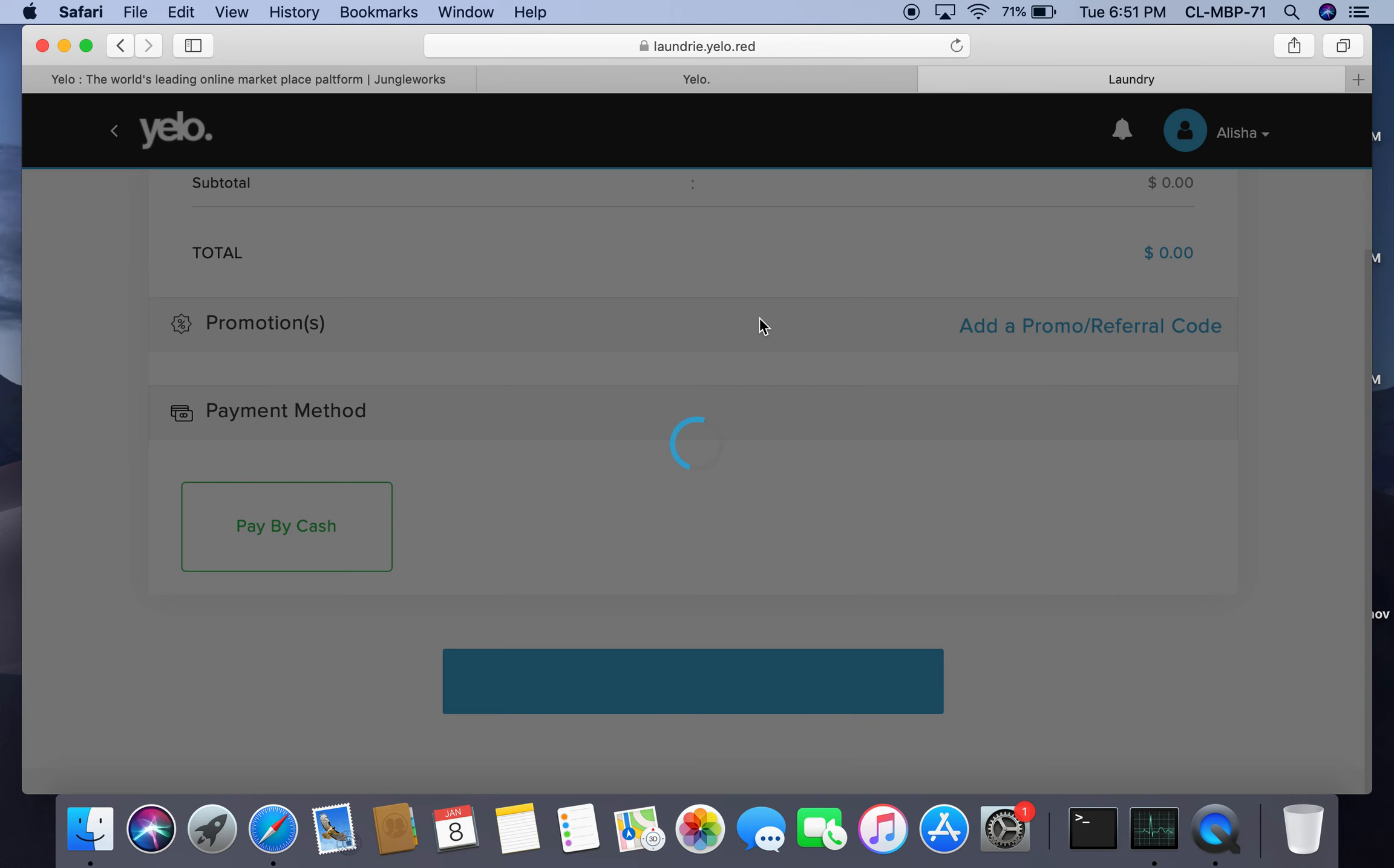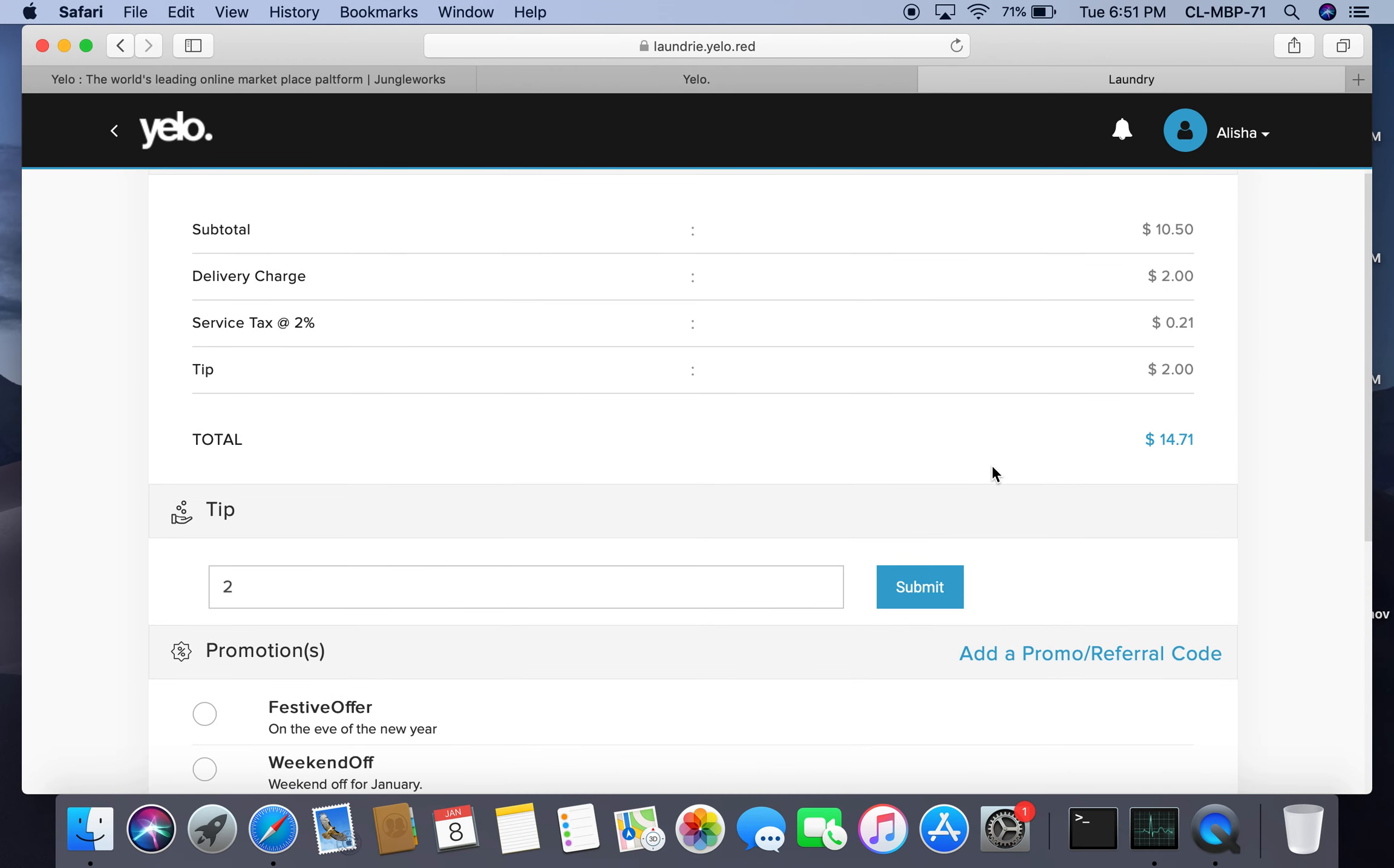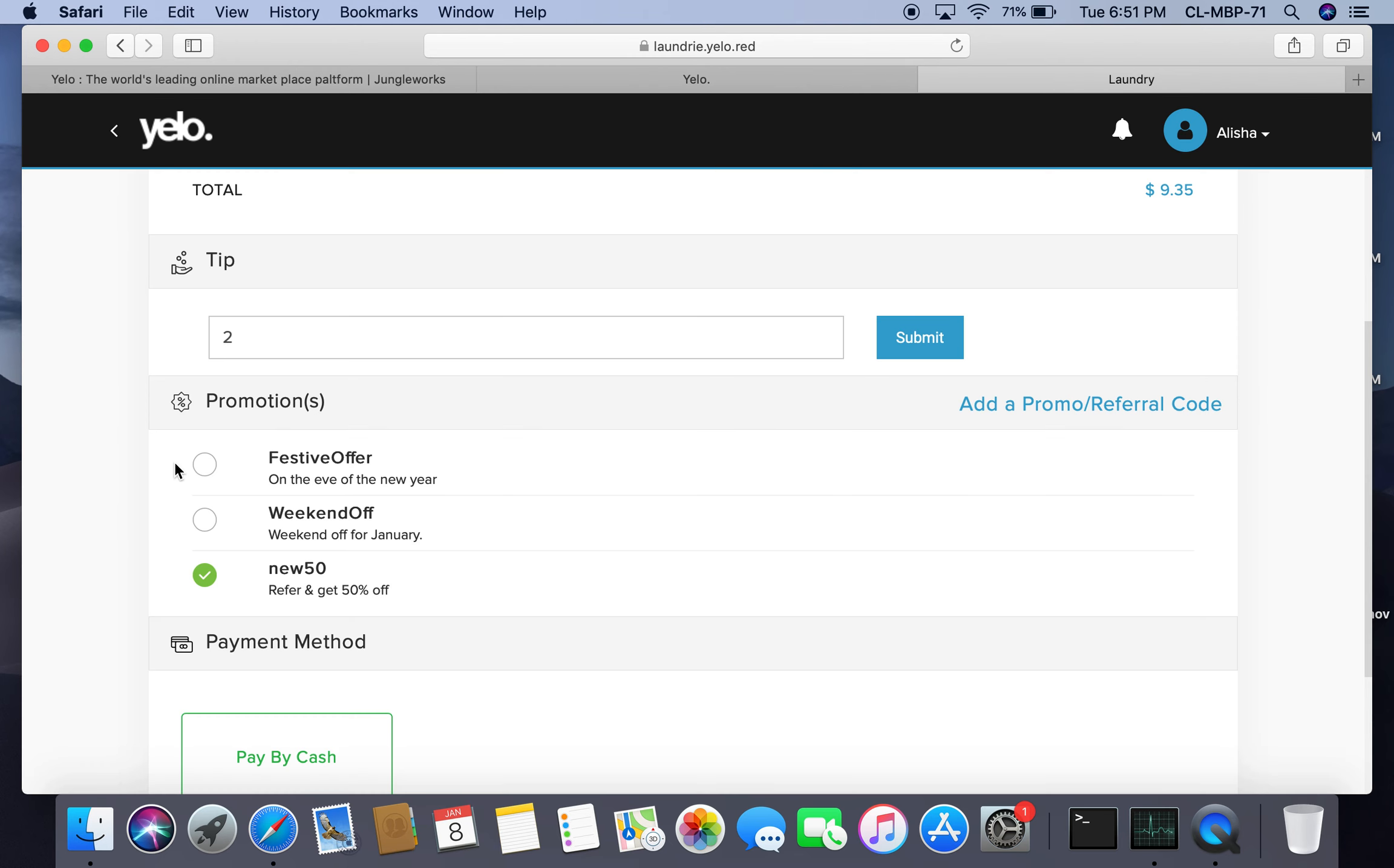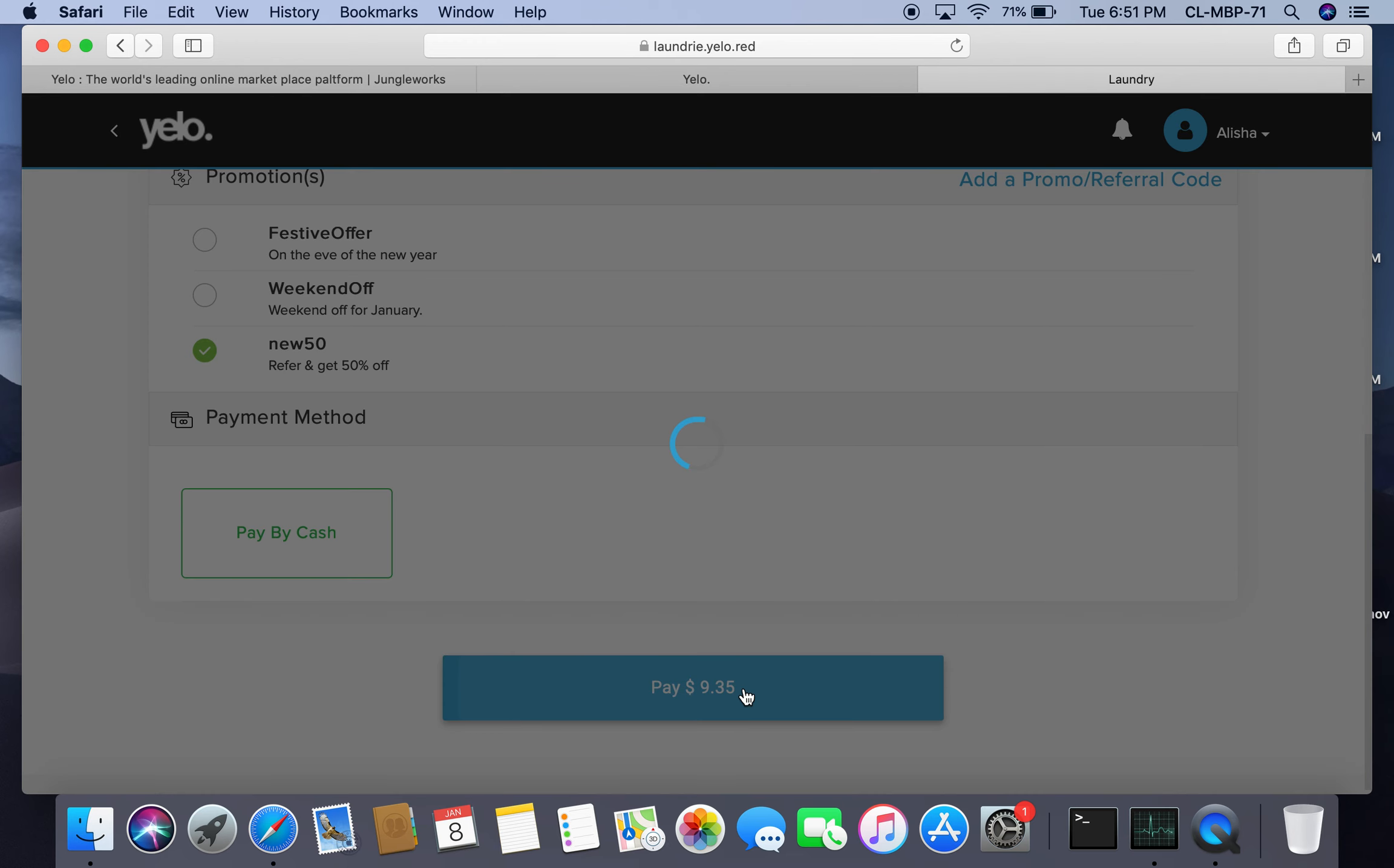Here I can see all the charges and the tip. If I want a promotion code, I can add it. I choose to pay by cash and move to the payment option.